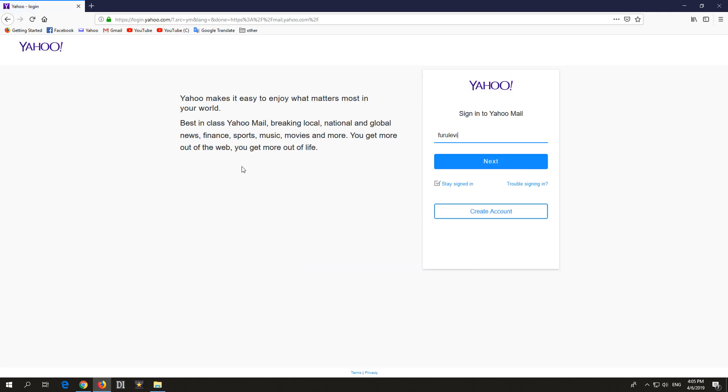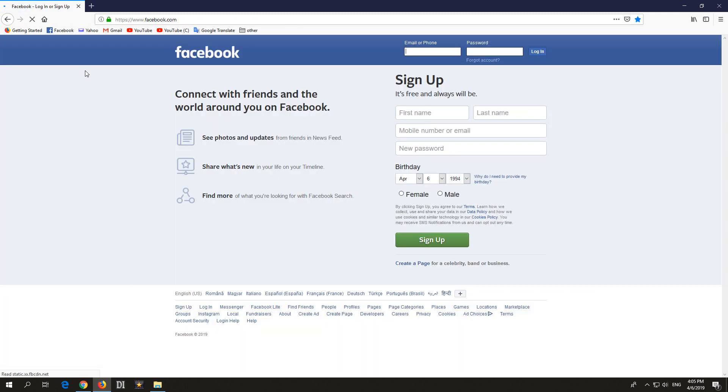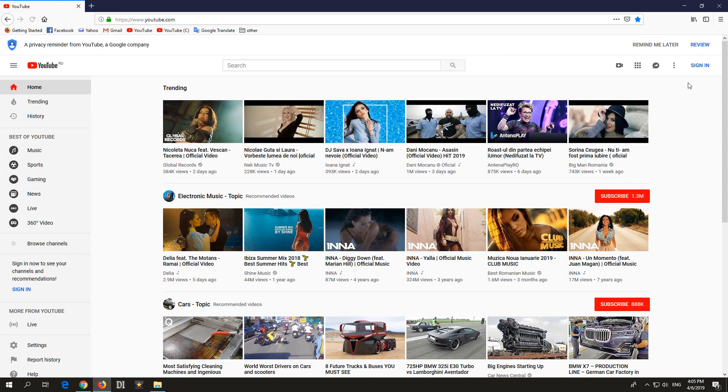And voila. Now it can access the internet. If I go to another website, it can access it also. Okay, that's it. Thanks for watching and bye-bye.